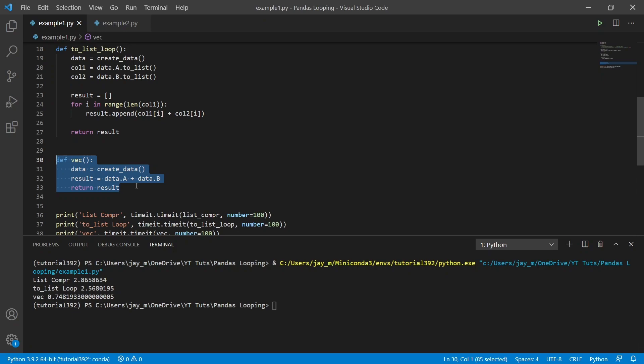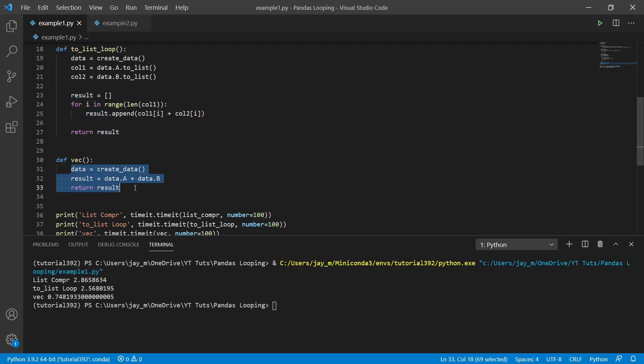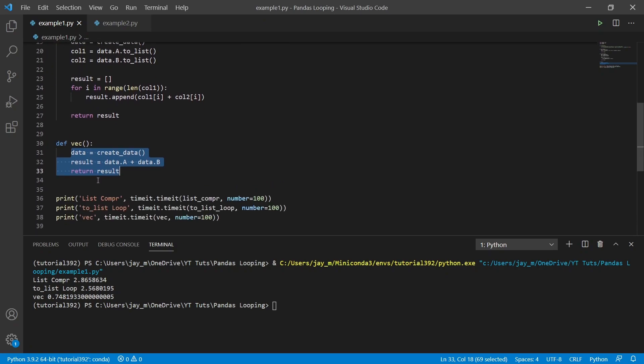So you can see that this third method is significantly faster. And the reason for that is because we're using vectorization. So packages like numpy and pandas allow us to use inbuilt methods where we don't have to use the Python for loop in order to do the data manipulation that we want. In this case, these three lines of code do exactly the same thing as these. But because we're not doing the for loop in Python, instead we're using pre-compiled C code to do the computations for us, it's significantly faster.